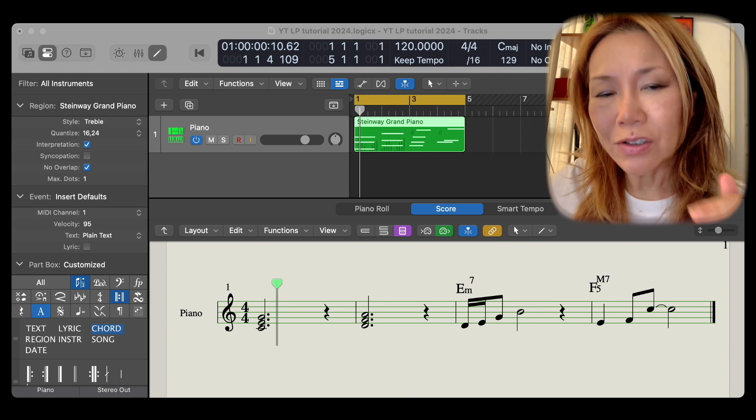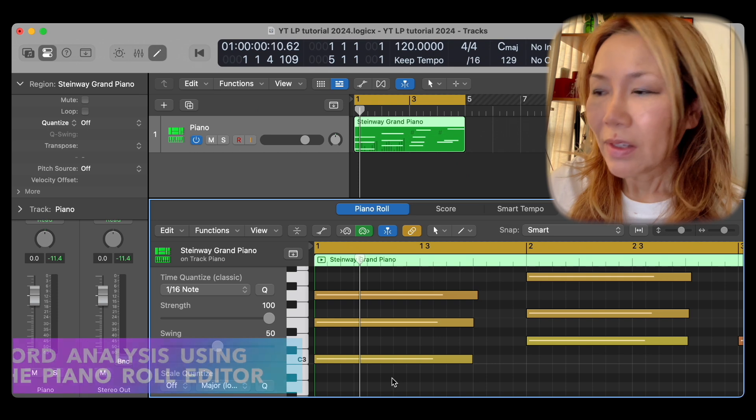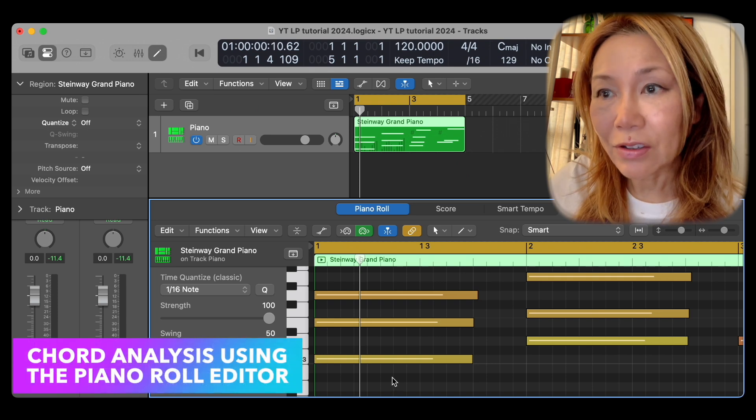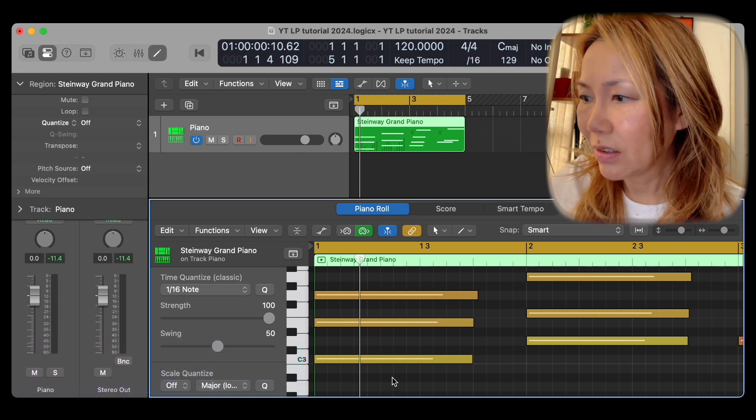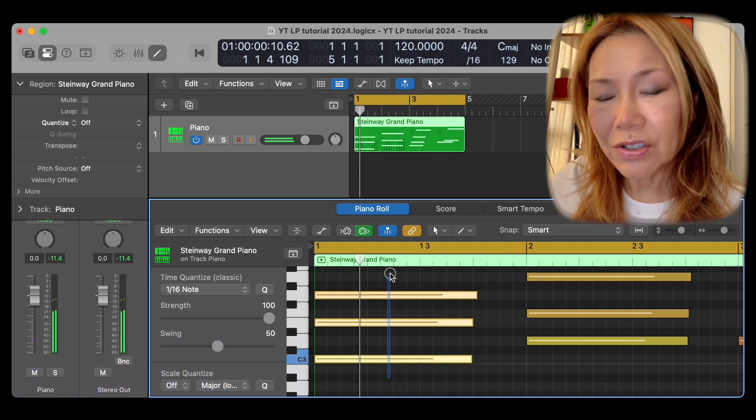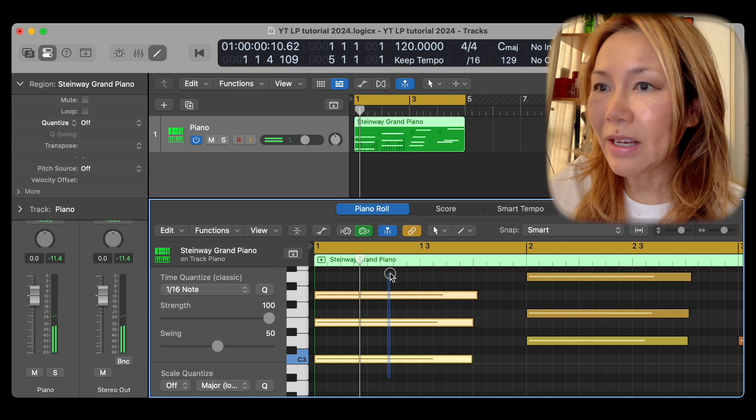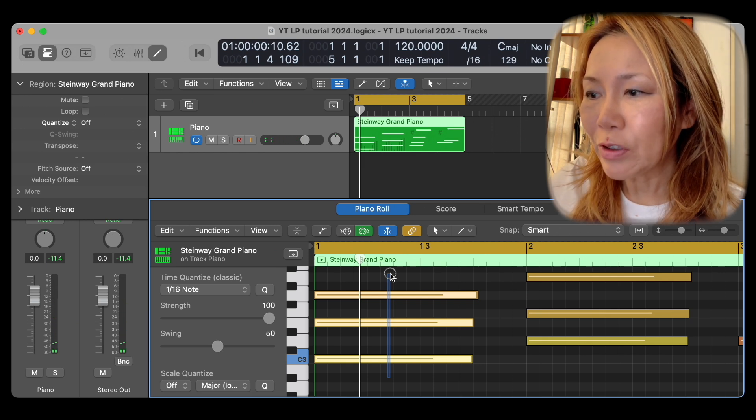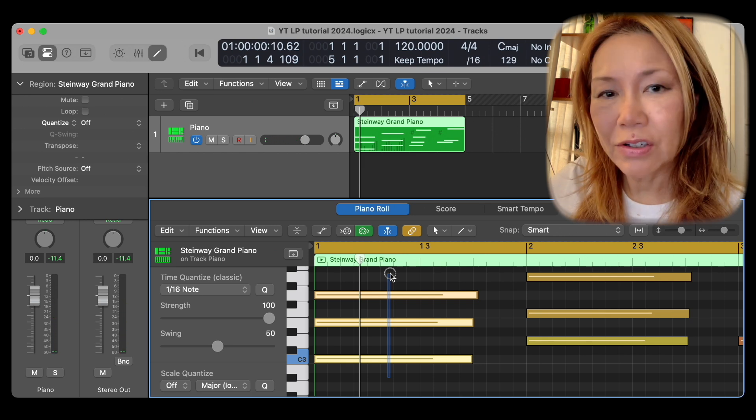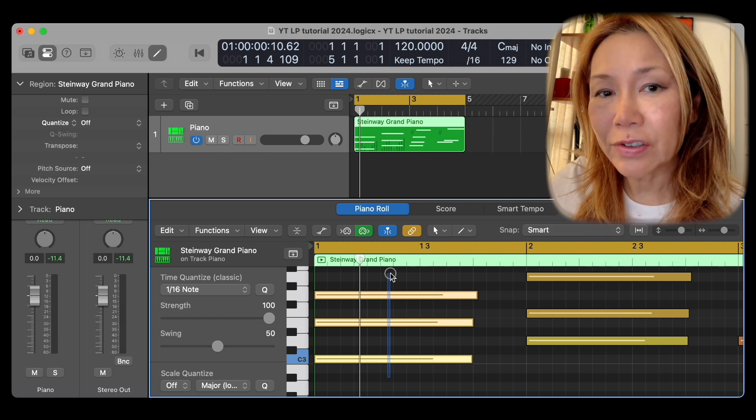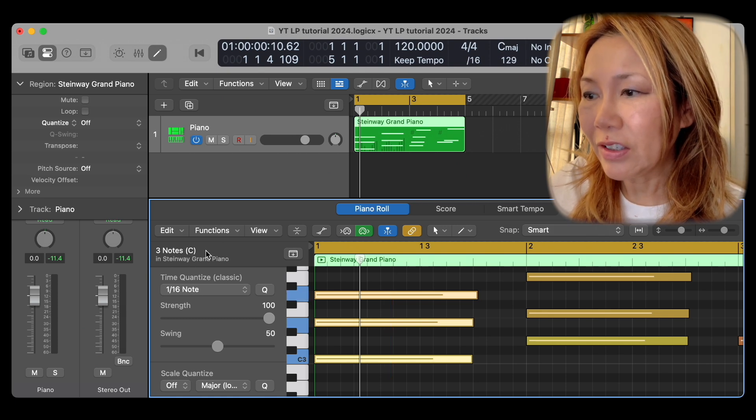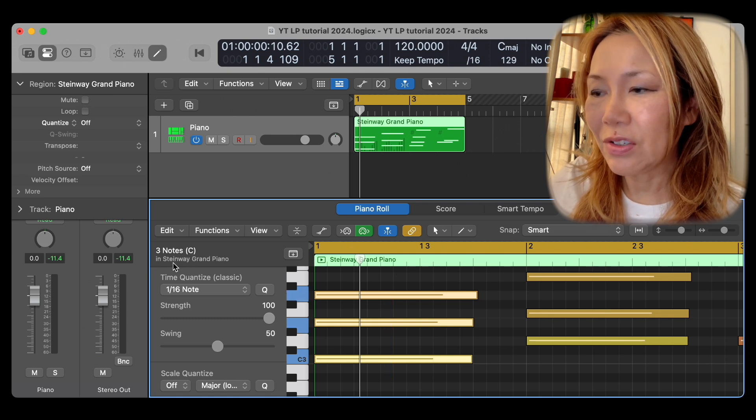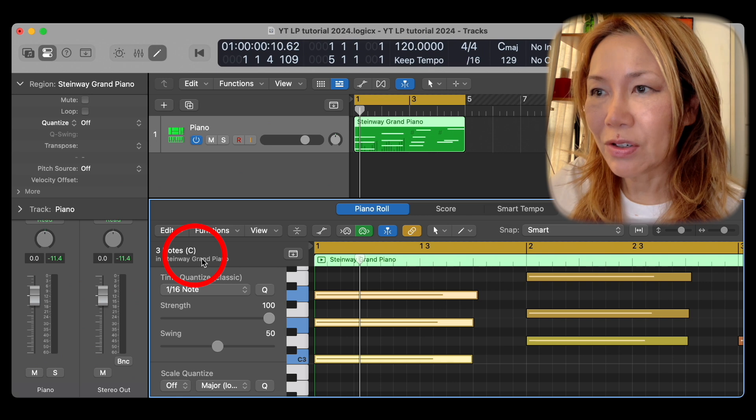Let me quickly walk you through this. I select the notes of the chord, and a suggestion is made above the quantization column to the left of the keyboard. Here it suggests a C major chord.